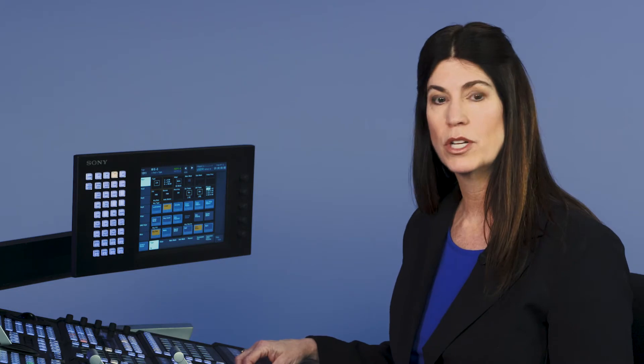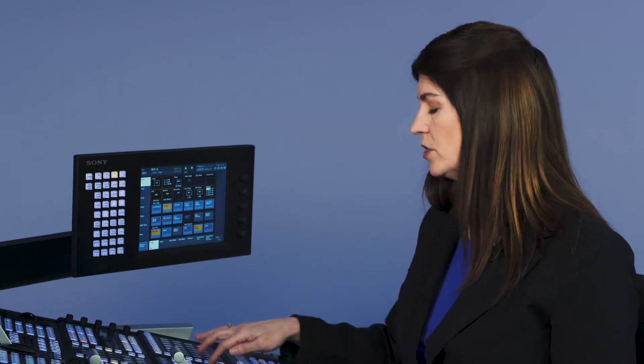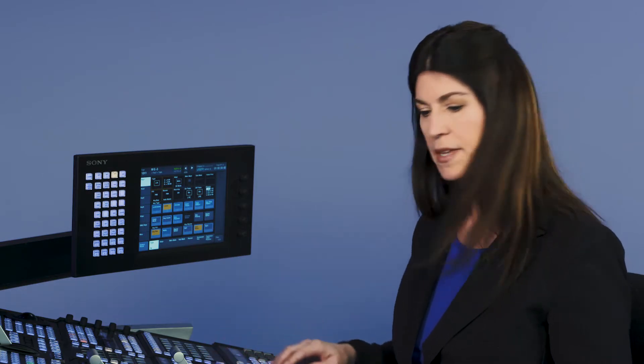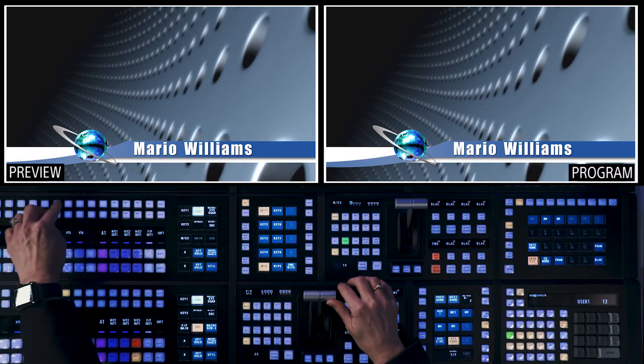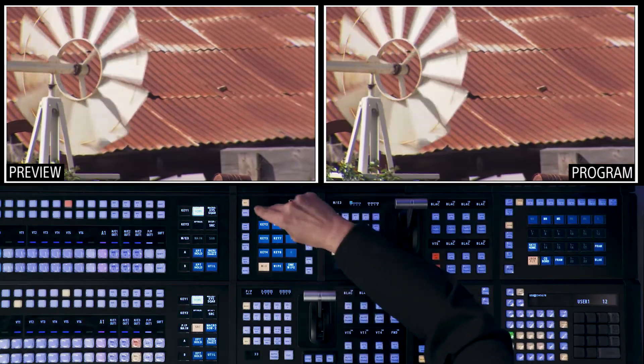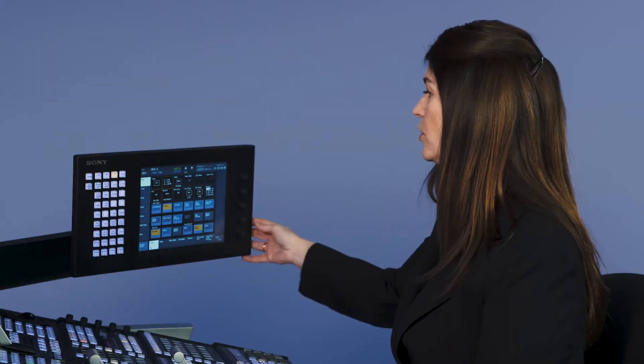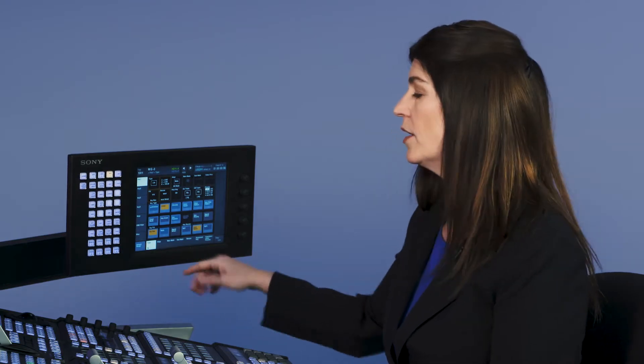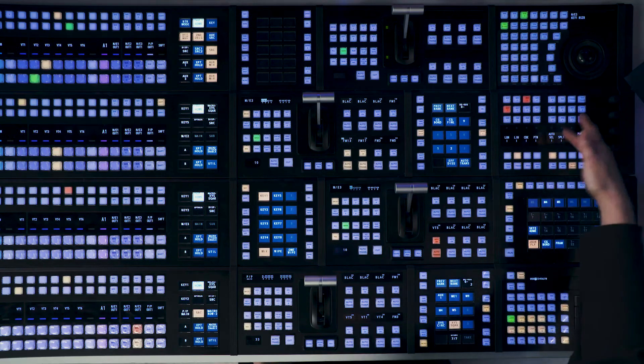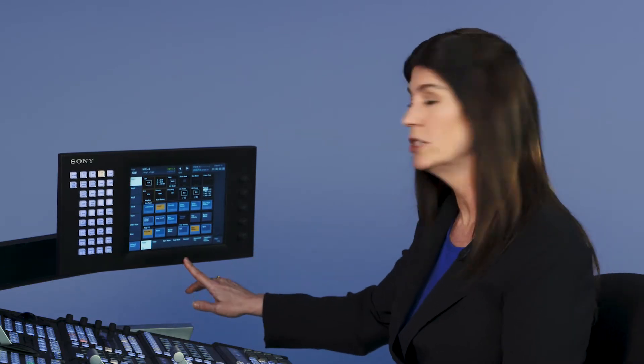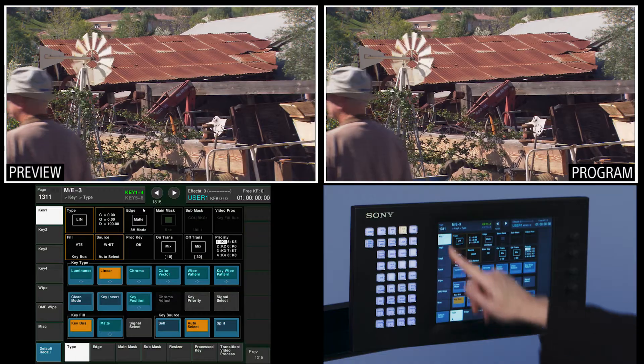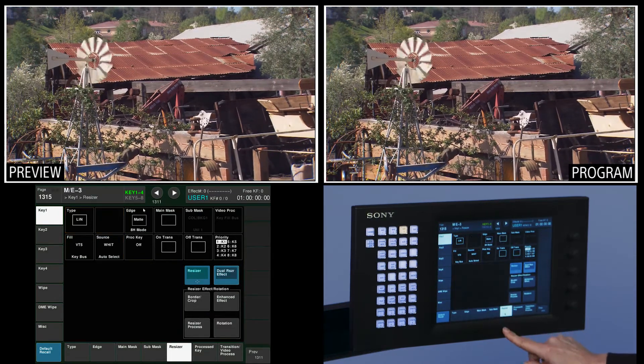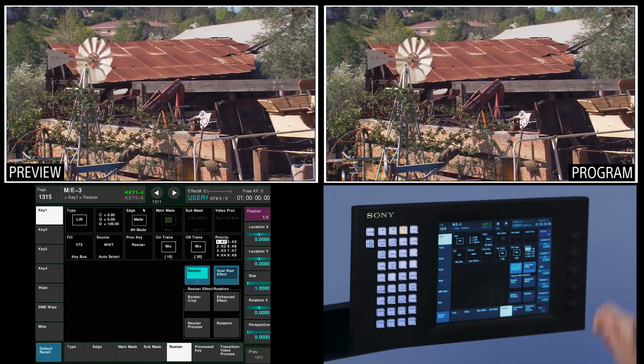The next thing we're going to talk about a little bit is resizers. So each of these keyers have 2.5D resizers on them. So let's key a tape source. How about that one? And I'm again going to double punch the keyer, brings up the menu. You can put a key into a resizer either from the trackball module, the key module, or from the menu. I'm going to do it from the touch screen just to show you. So here we're going to be on key 1 and we're going to go to resizer. I'm going to turn on the resizer engine.